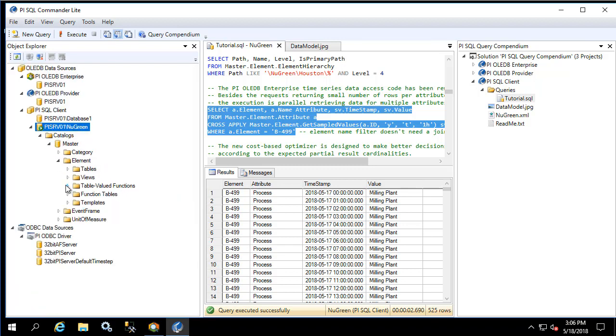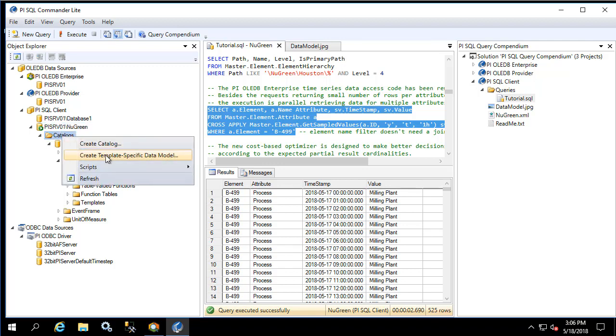In PI OLEDB enterprise this was constrained to views and transpose table value functions. The RTQP query engine has a much larger range of customization. Let's right-click on catalogs and create template specific data model.